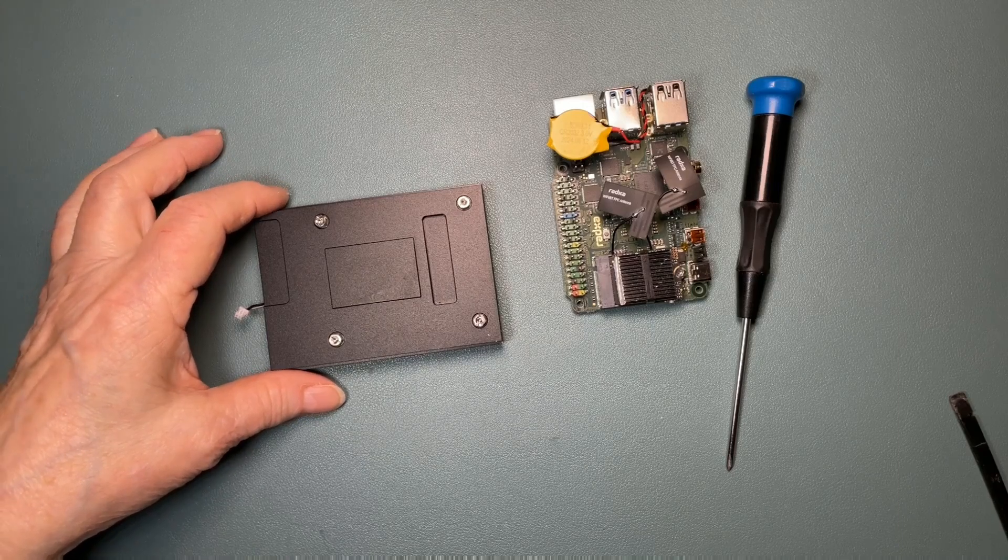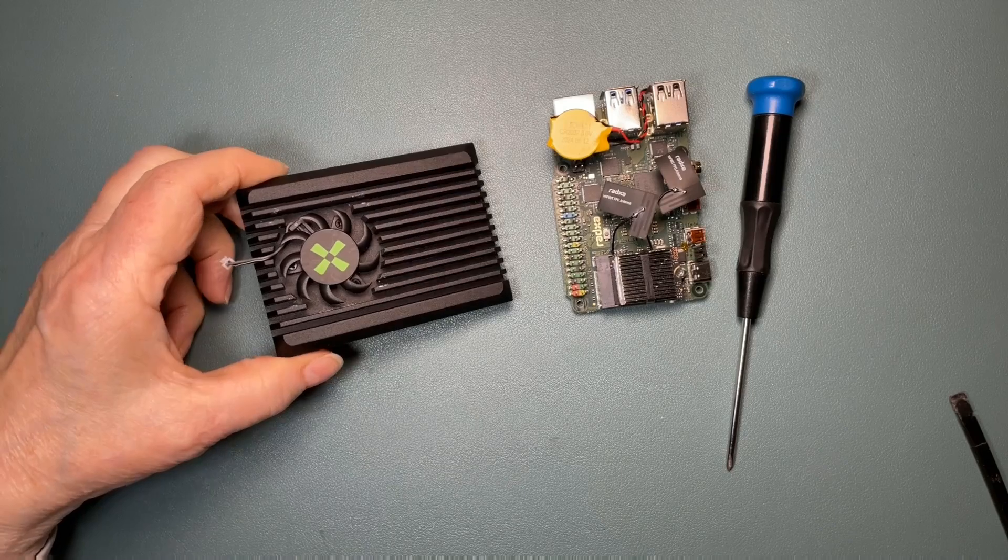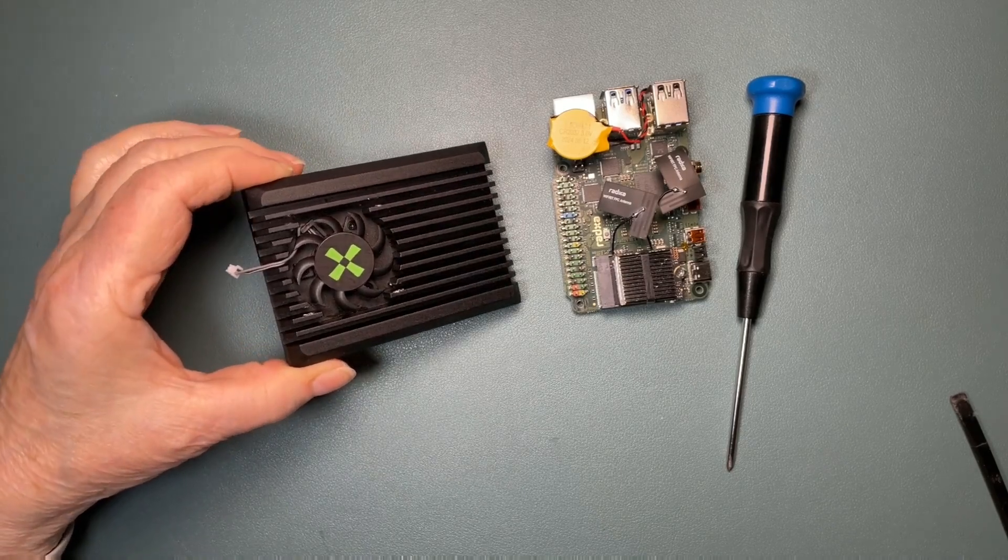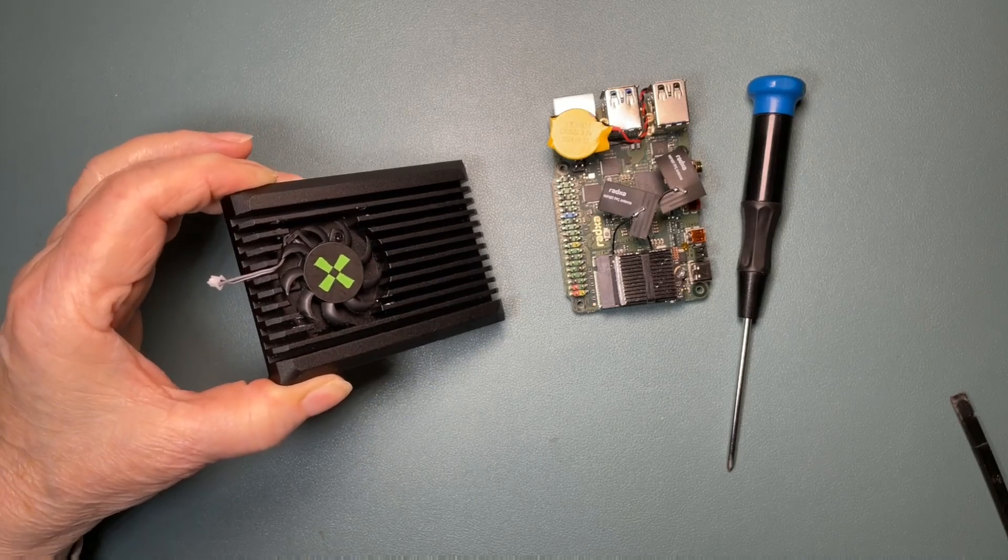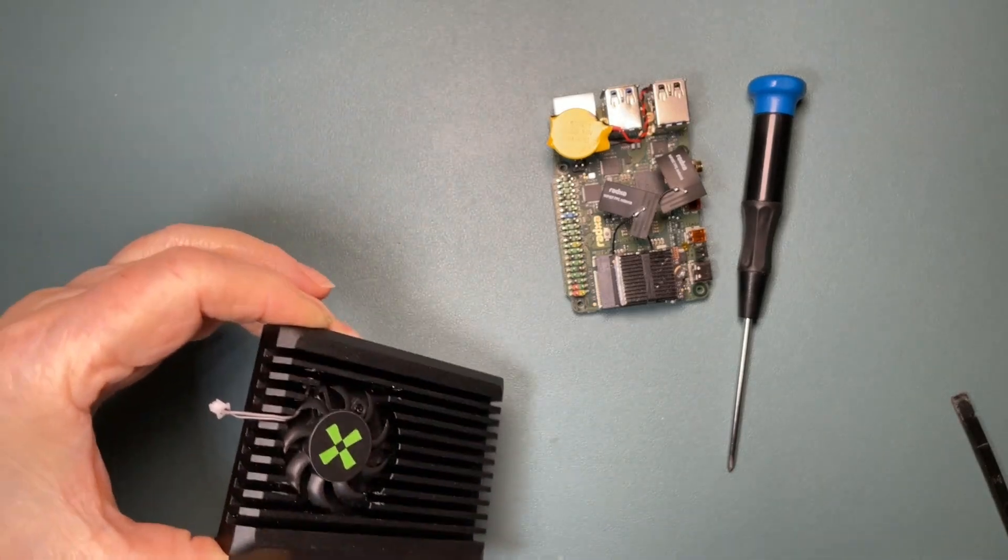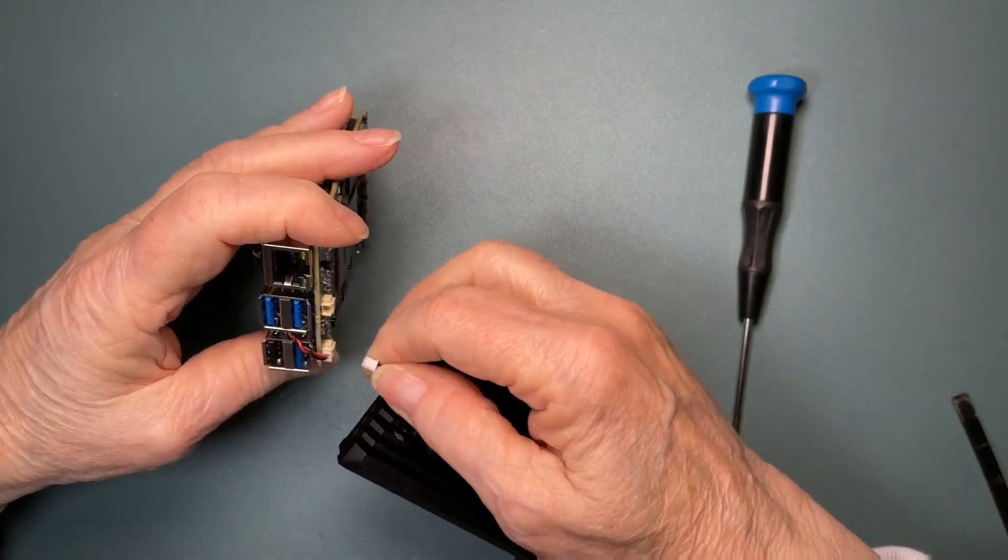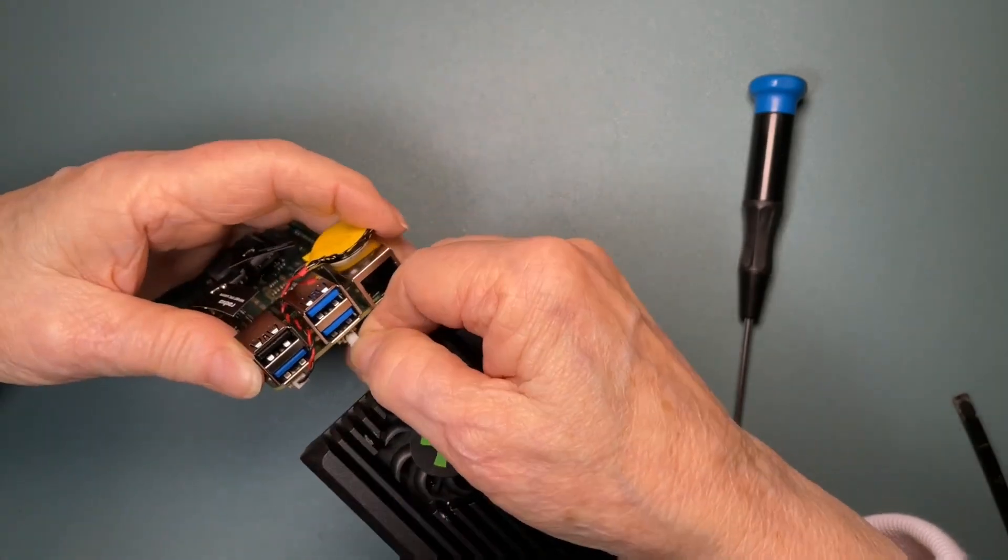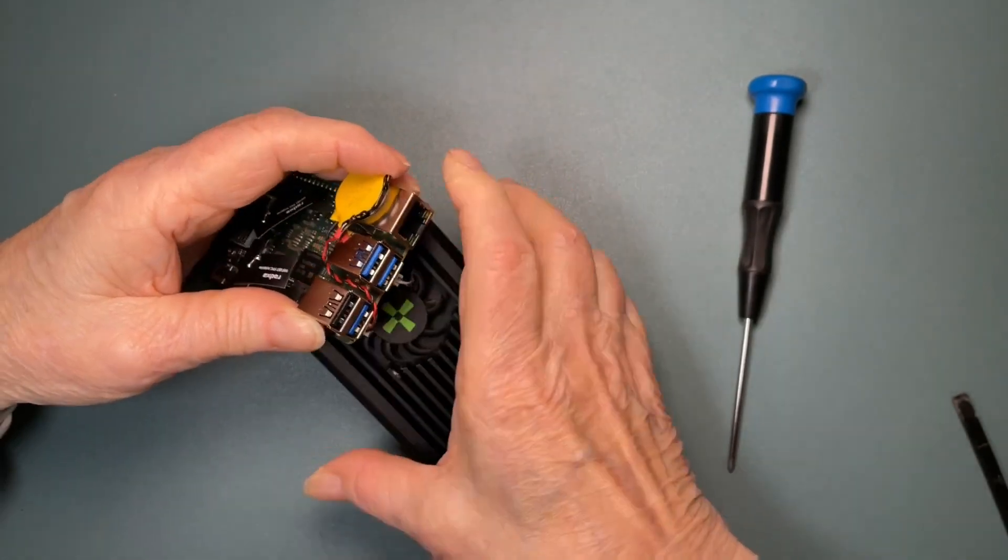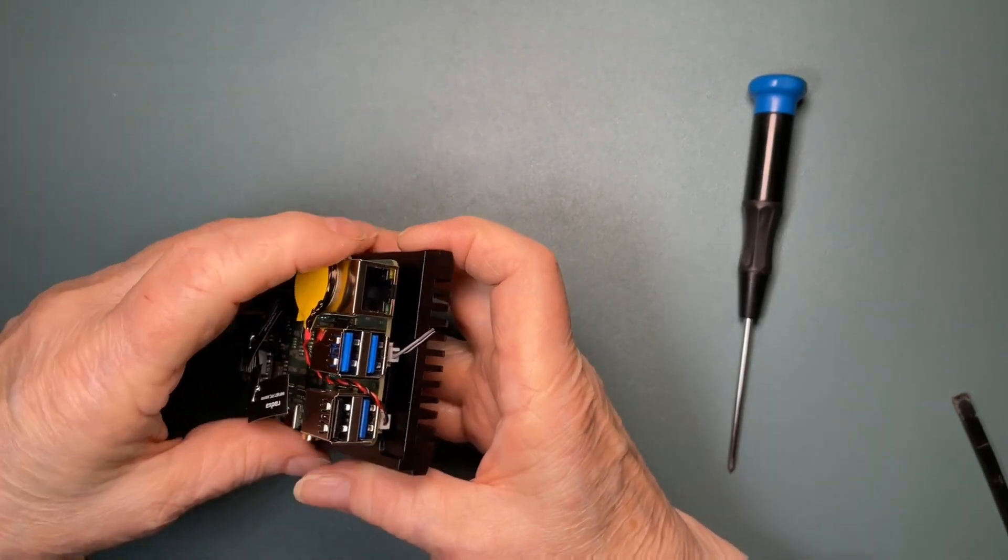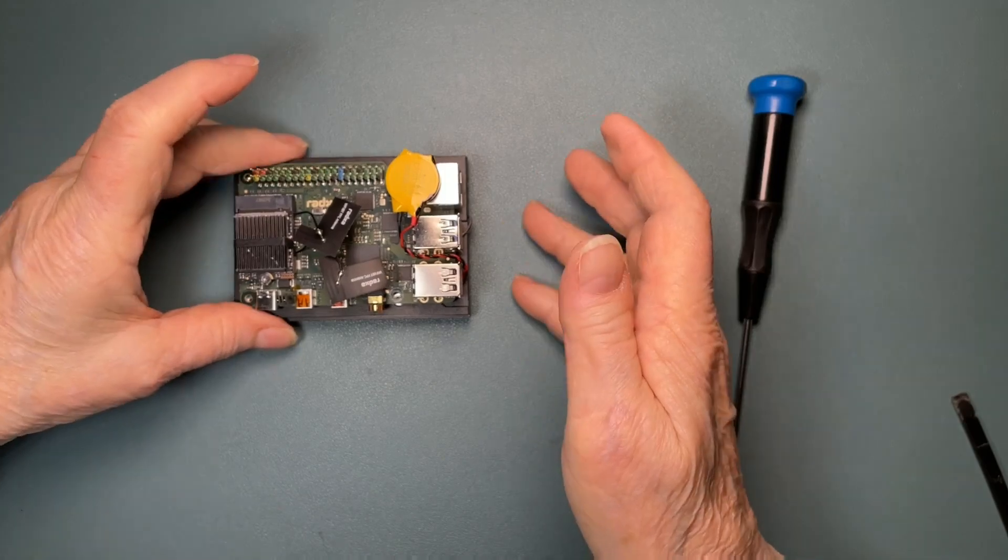Now let's look at the fan side of the heat sink. The fan cable, as you can see, is very short. I feel that it is a little easier to plug the cooling fan into the header before installing the board to the heat sink. So let's do that. And it will eventually go together like that.